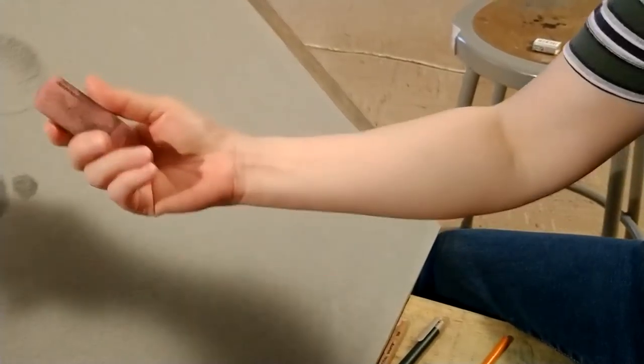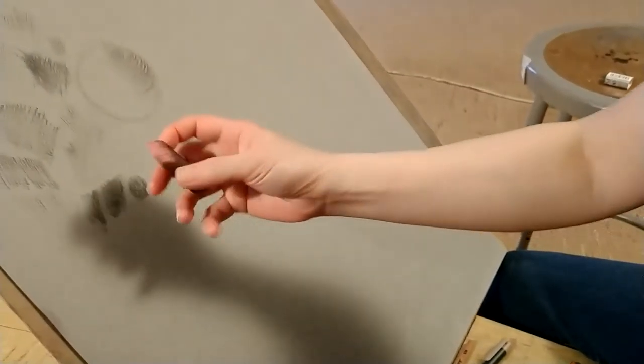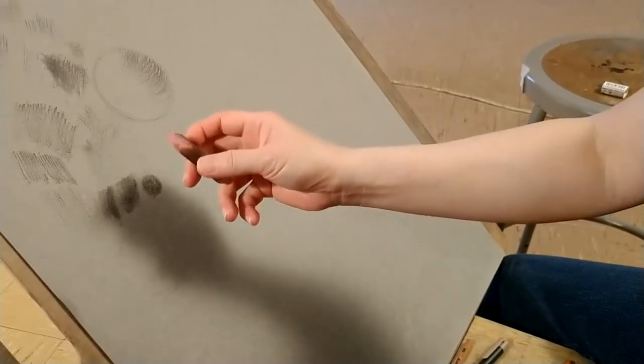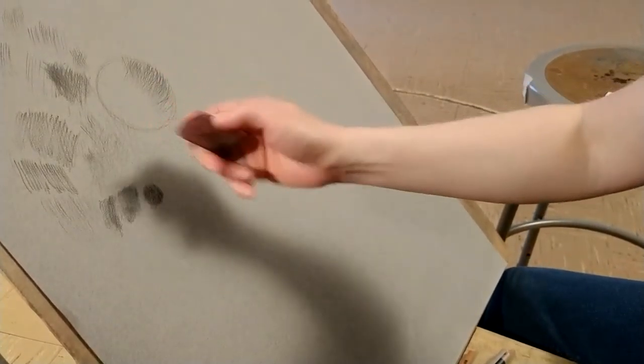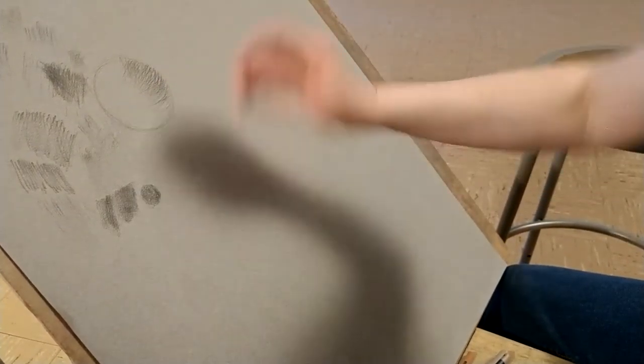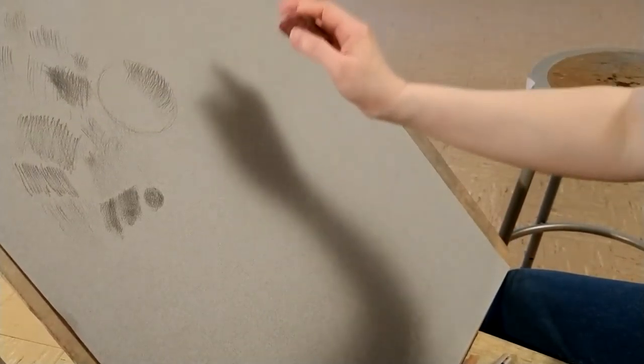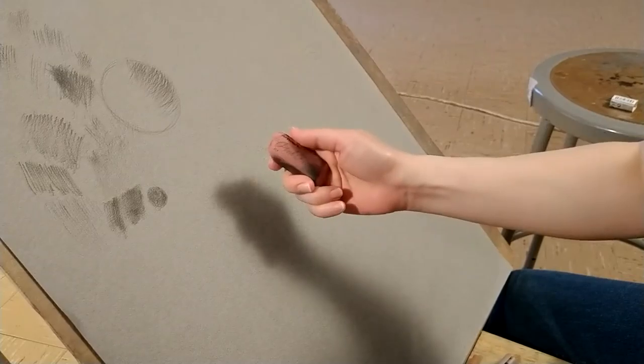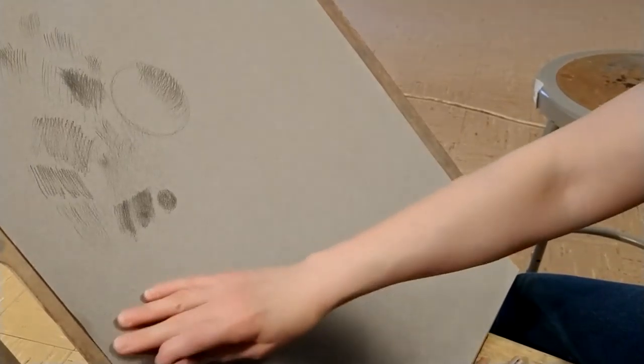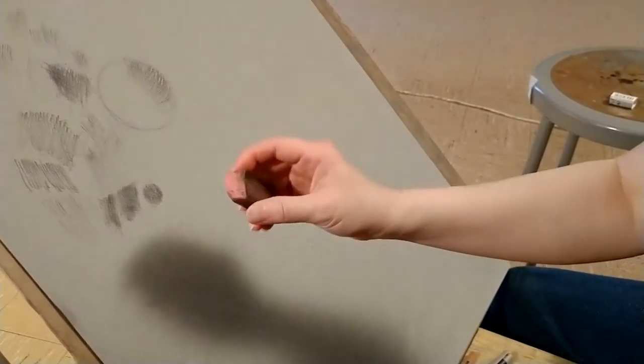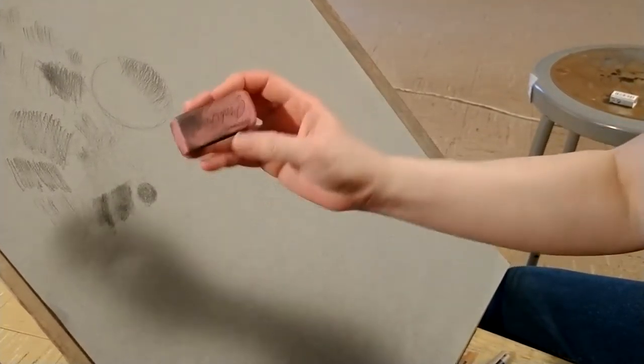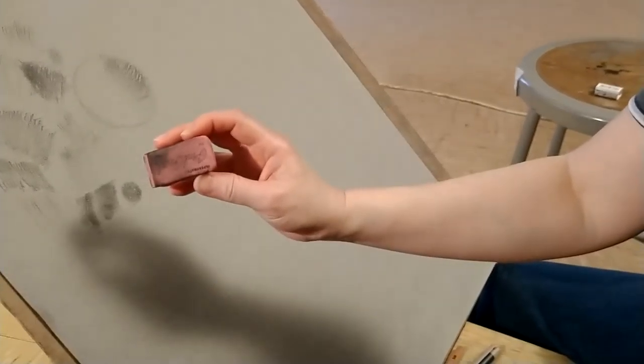But it also slightly messes up the paper. So you want to use this as a last resort.